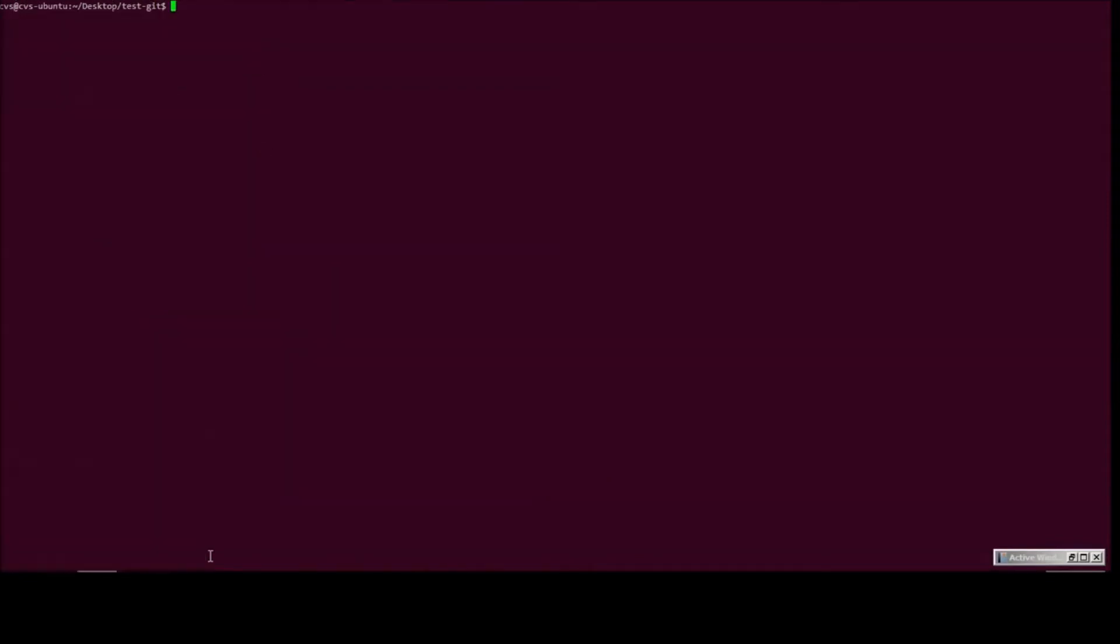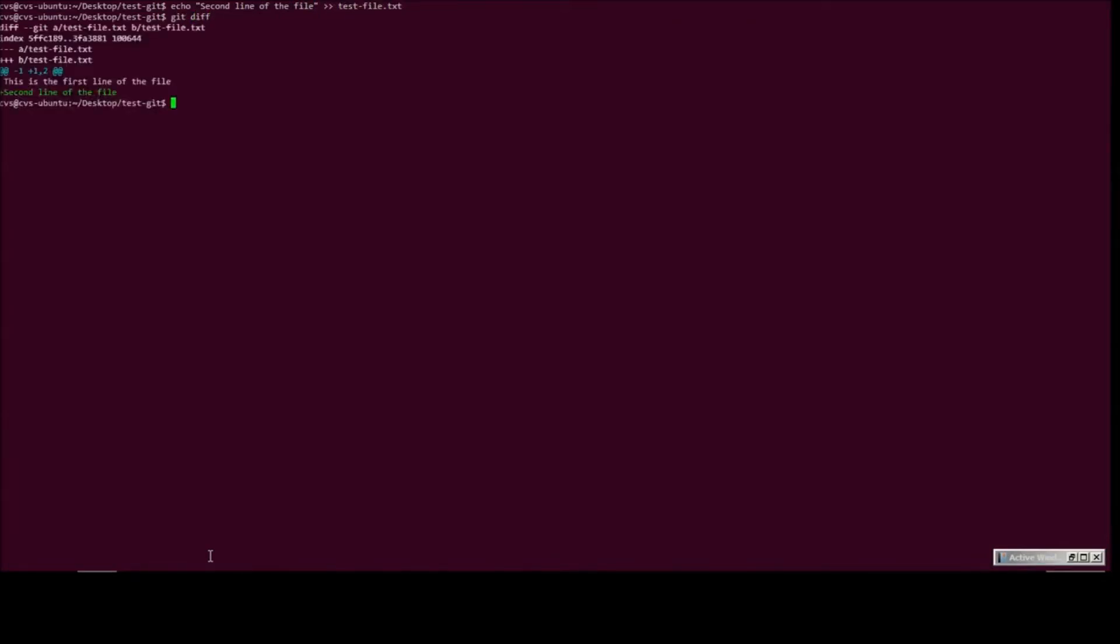So yeah, let's go ahead and modify the file now. Yeah, second line of the file, and let's add it to test file itself. If we look at it now, yeah, we have added another line. Let's go ahead and commit it into git.